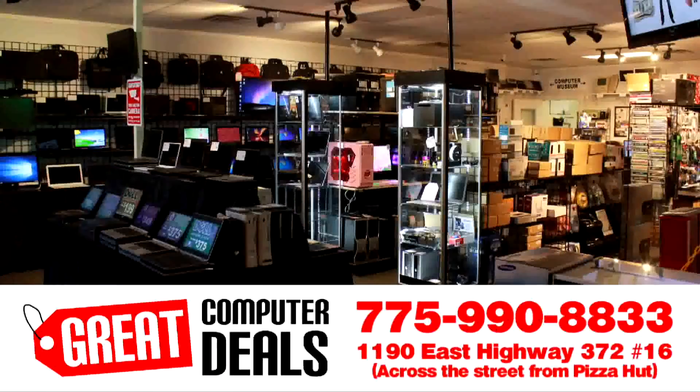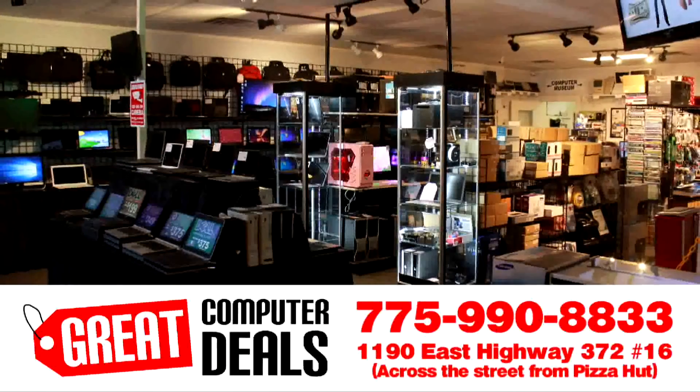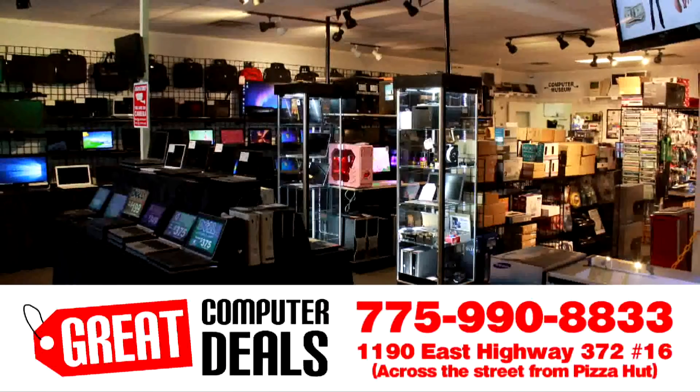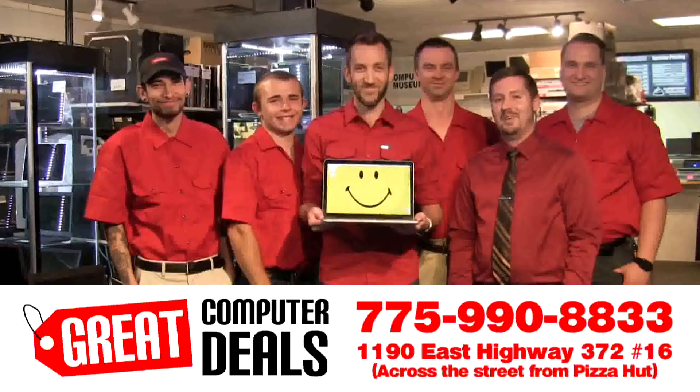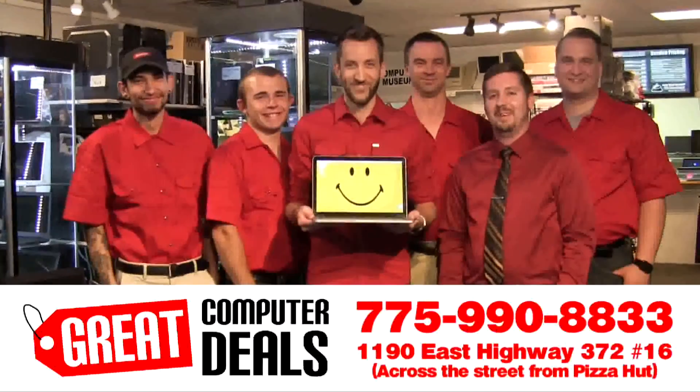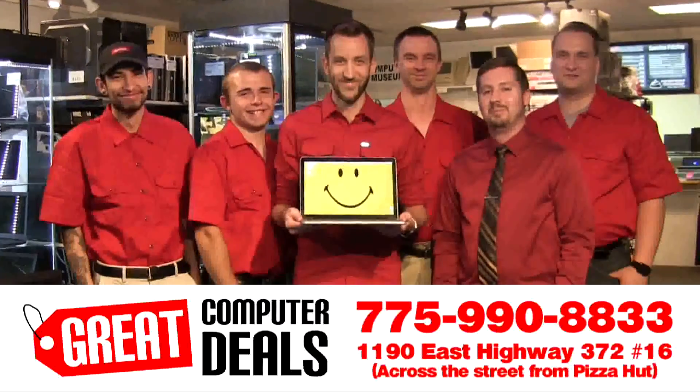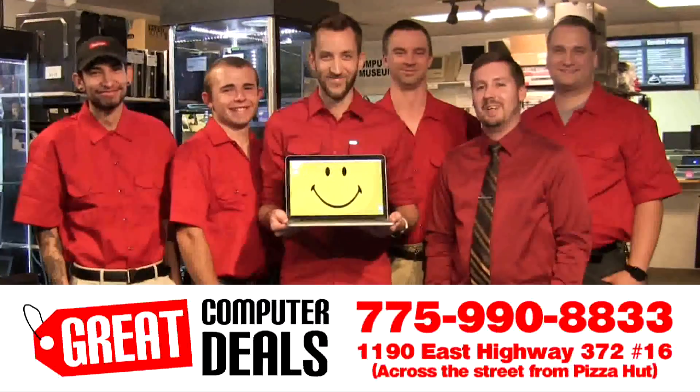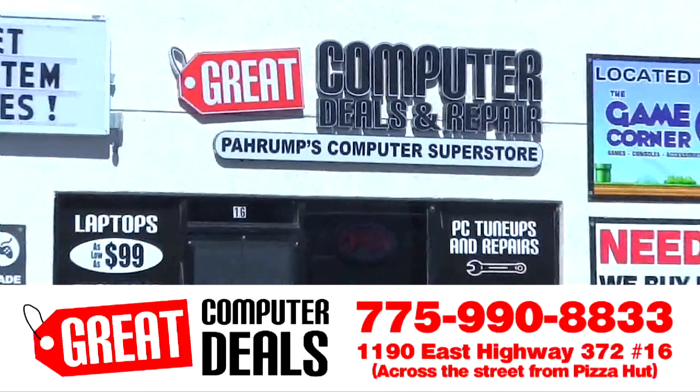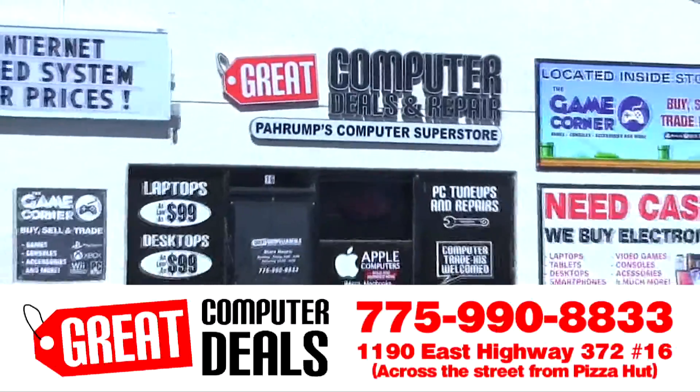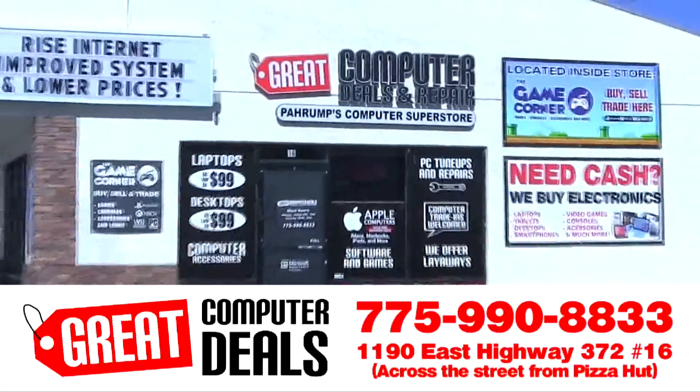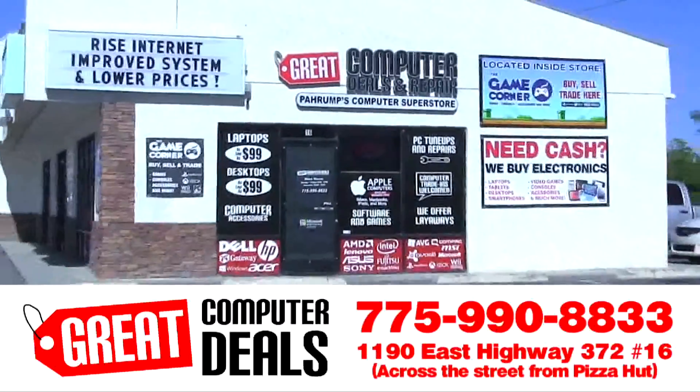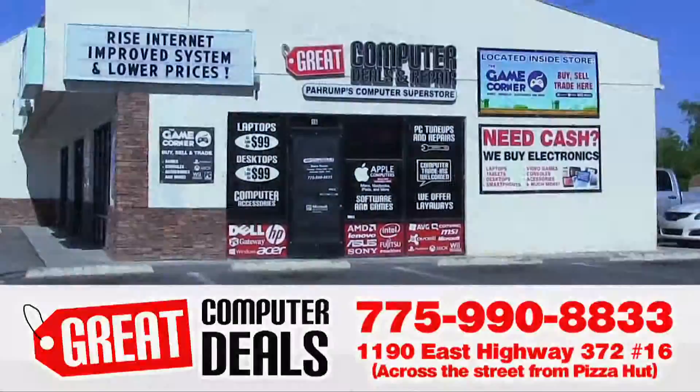Still need help? Come to our store where you'll find low prices and friendly faces. We're located at 1190 East Highway 372, or call us at 775-990-8833.